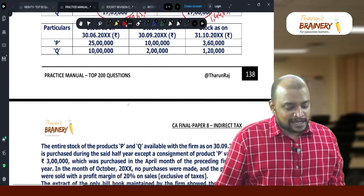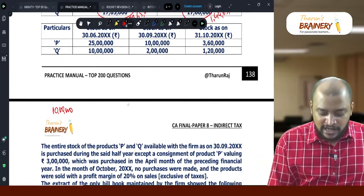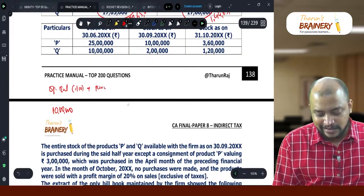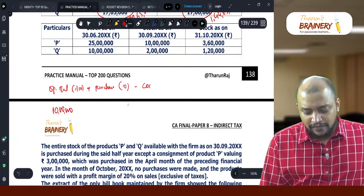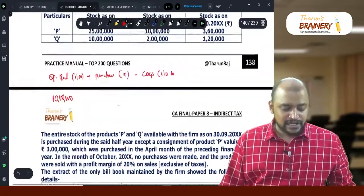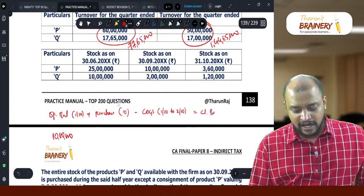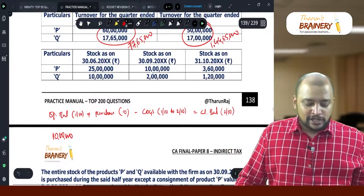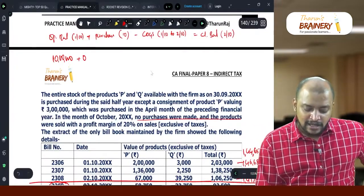So take product P alone. Opening balance: 10 lakhs — that is the opening balance for 1st October. Opening balance plus purchases during October, minus cost of goods sold for the period 1-10 to 2-10, equals closing balance. Opening stock is 10 lakhs, purchases are 0 because no purchases were made in the month of October.